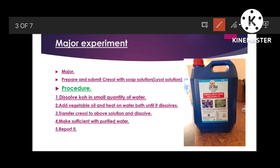For crisol with soap solution: dissolve potassium hydroxide in a small quantity of water, then add vegetable oil and heat on the water bath until it dissolves. The water and oil should become miscible with each other — there should be no layer formation. Shake continuously for 15 to 20 minutes until you get a miscible water and oil mixture by adding the KOH.